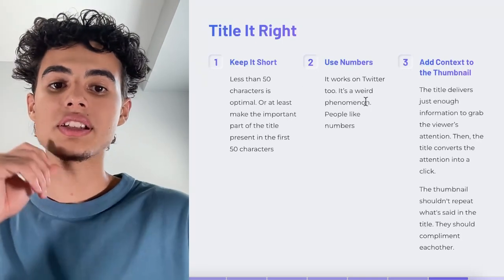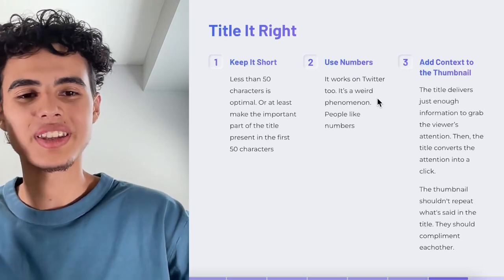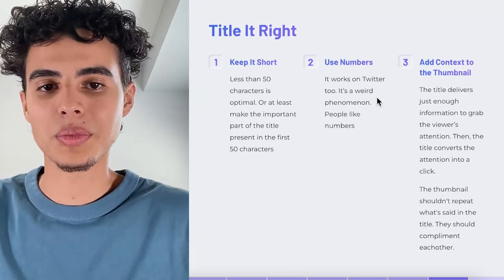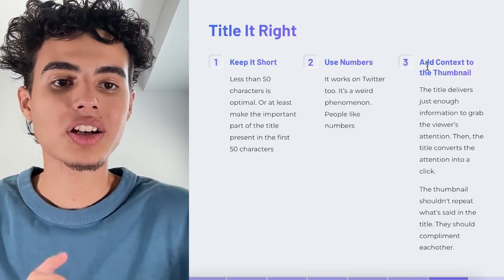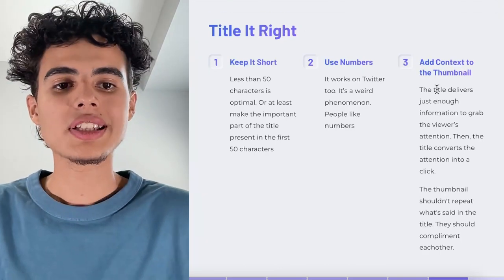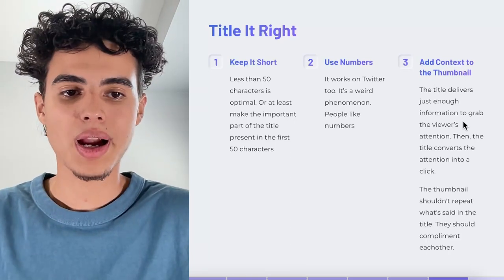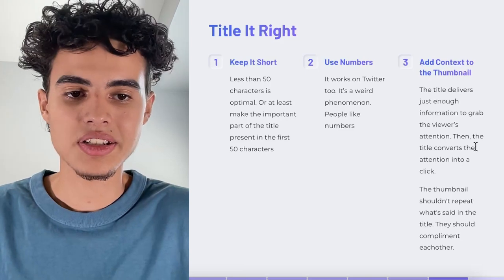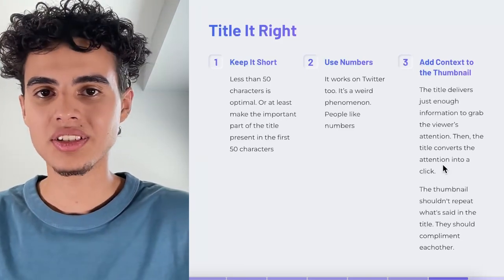Next, use numbers in your title — this works really well, even on Twitter. It's something with human psychology; people like numbers, so abuse that. Finally, add context to the thumbnail using the title. The title delivers just enough information to grab attention and converts that attention into a click. The thumbnail shouldn't repeat what's in the title — instead it should complement and add to it.